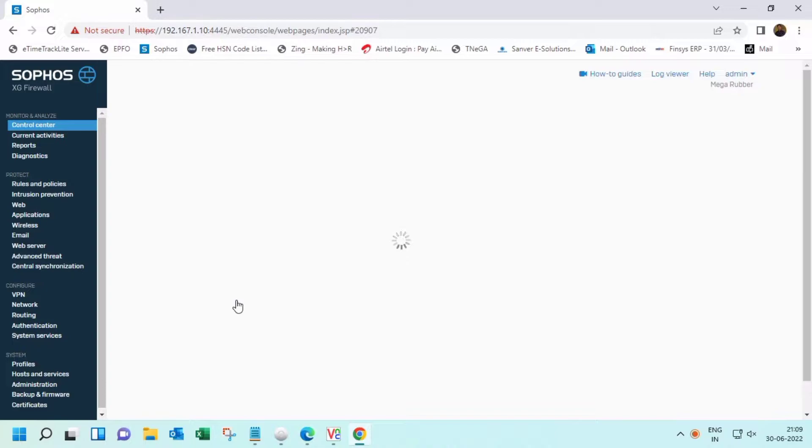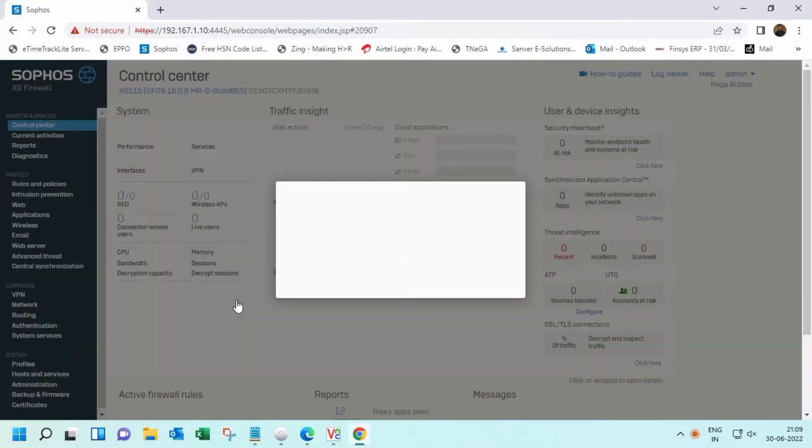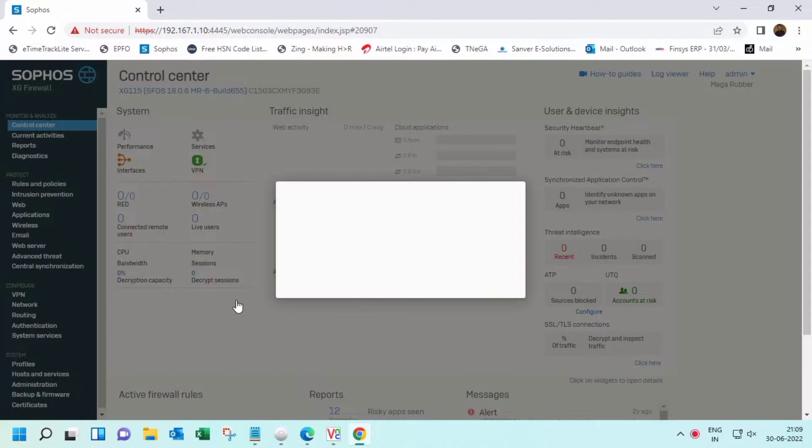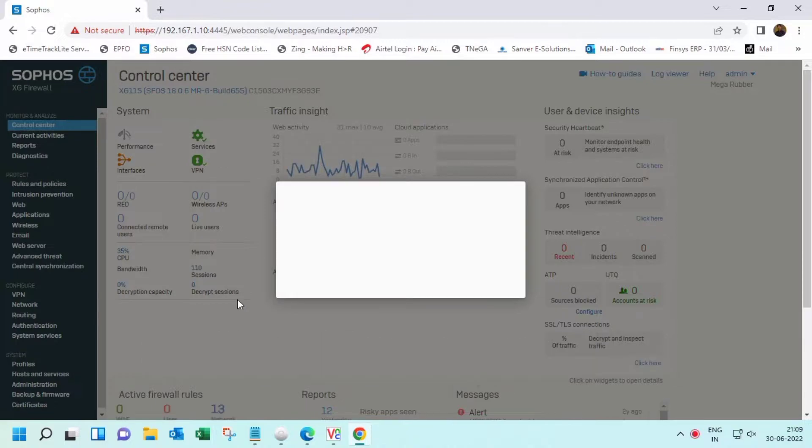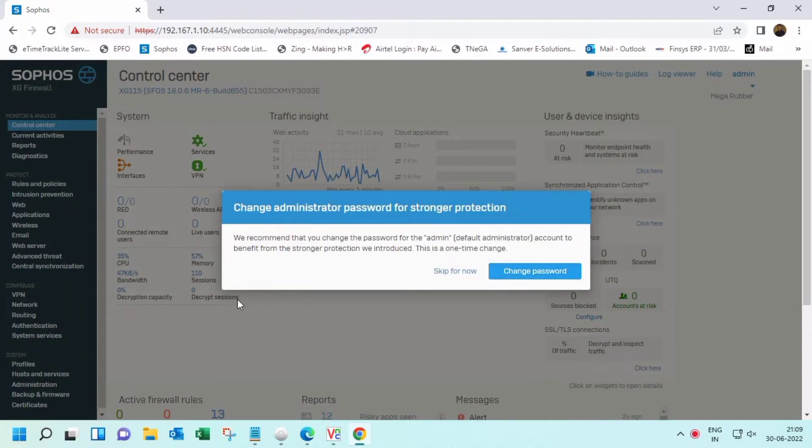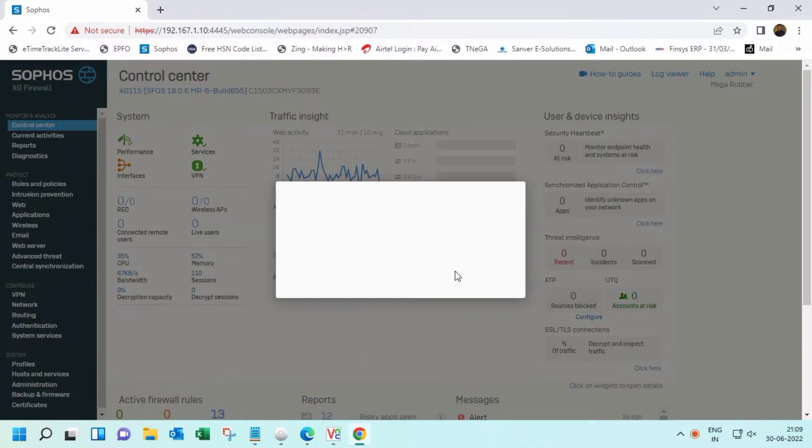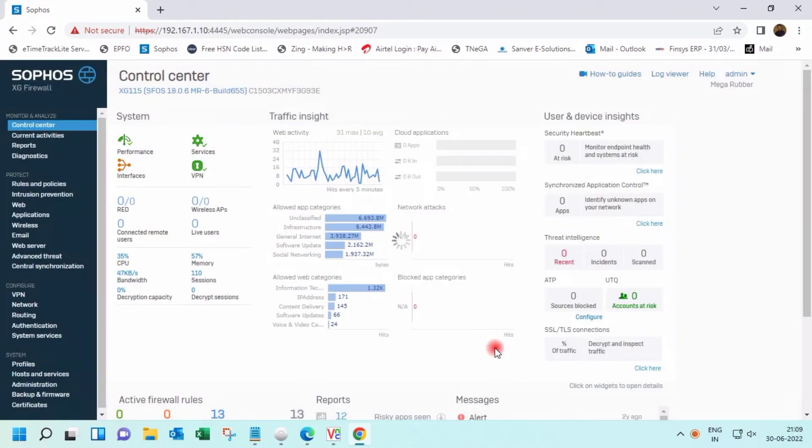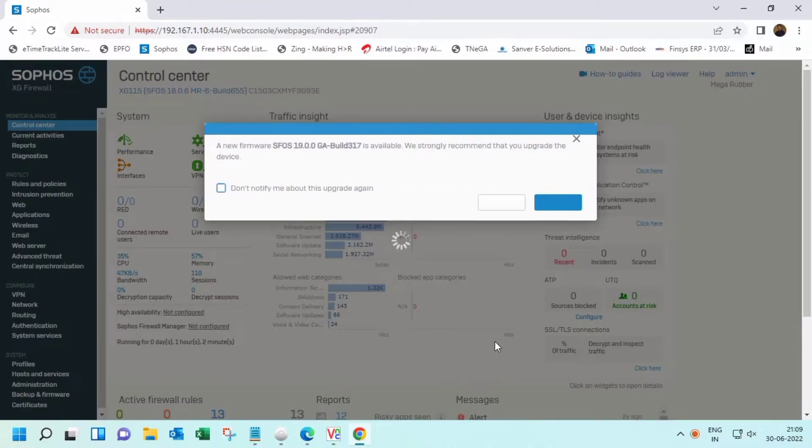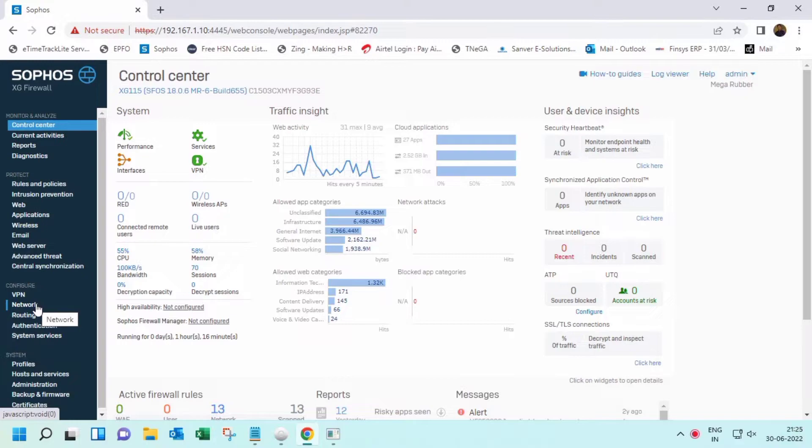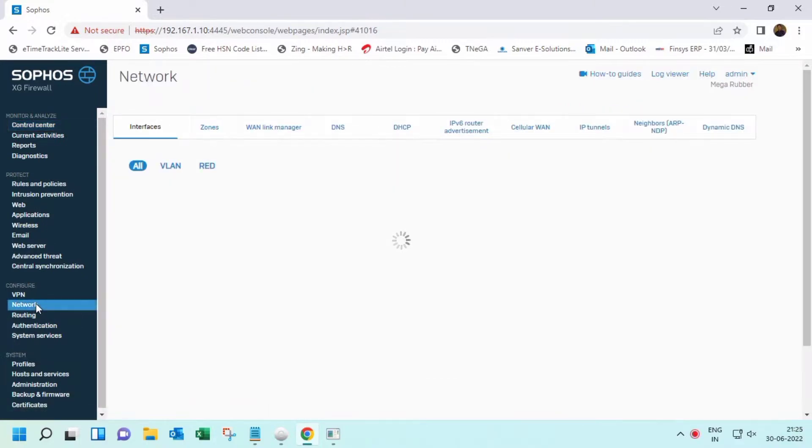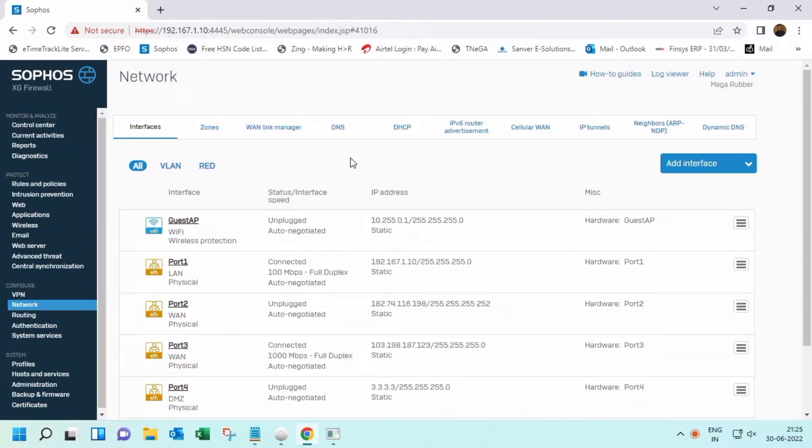Close the auto information and all notifications. Then click on Network and go to DHCP.